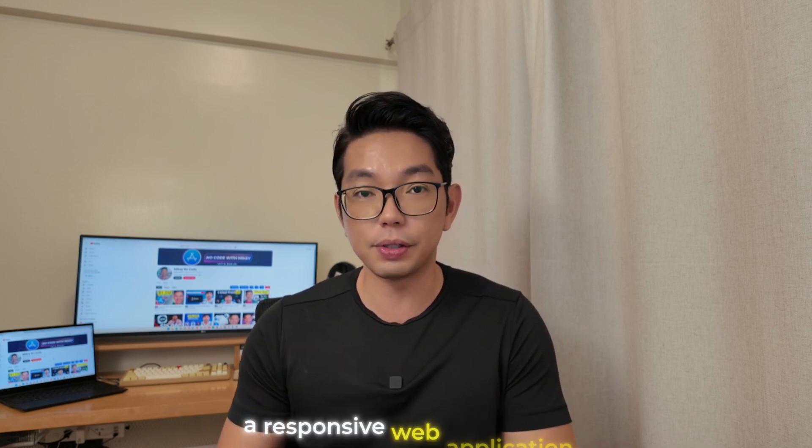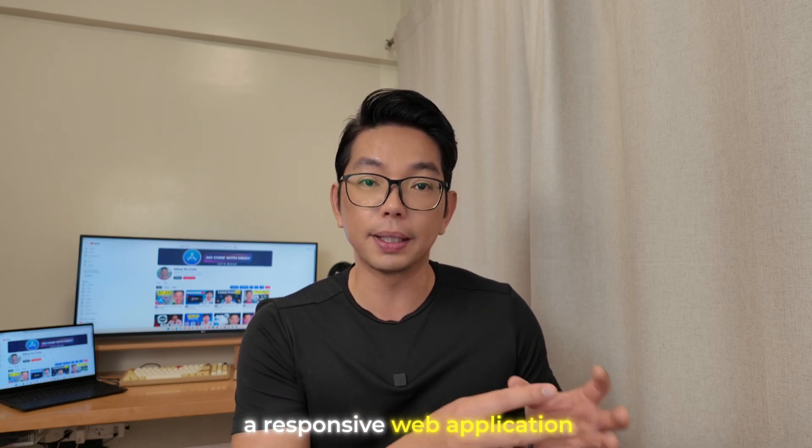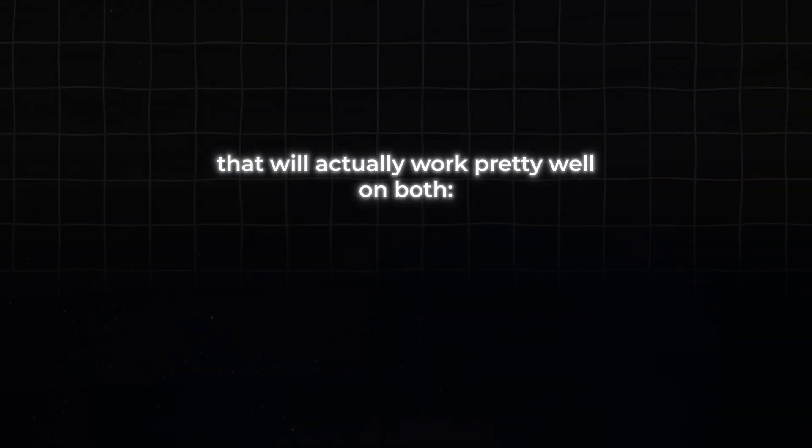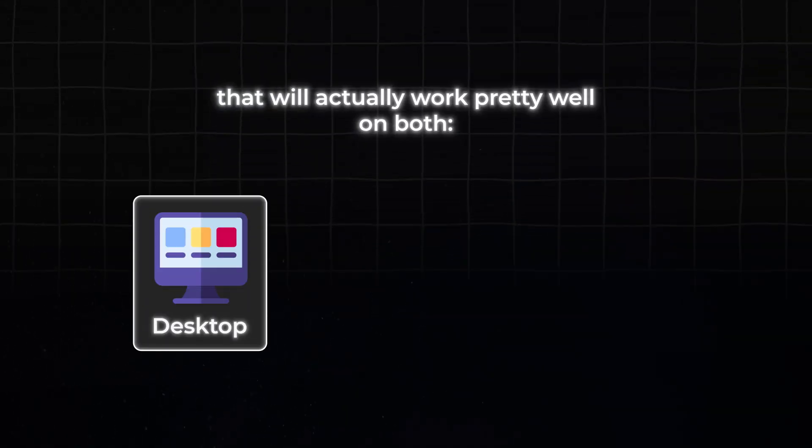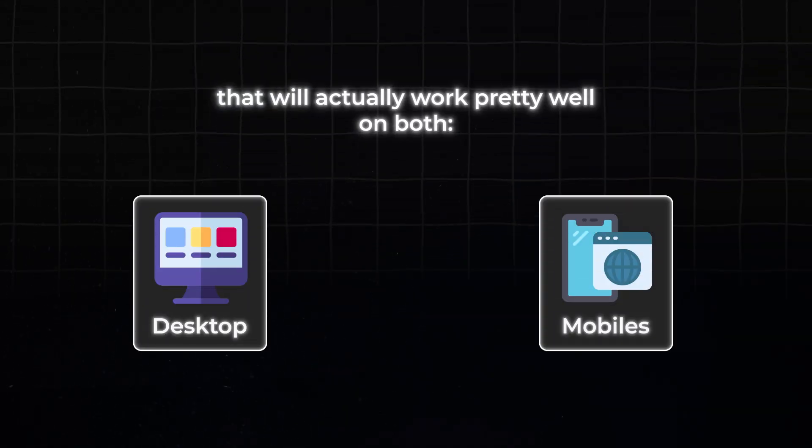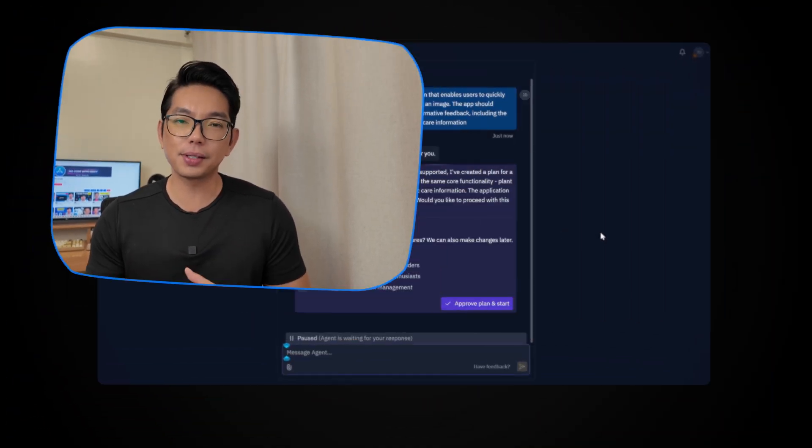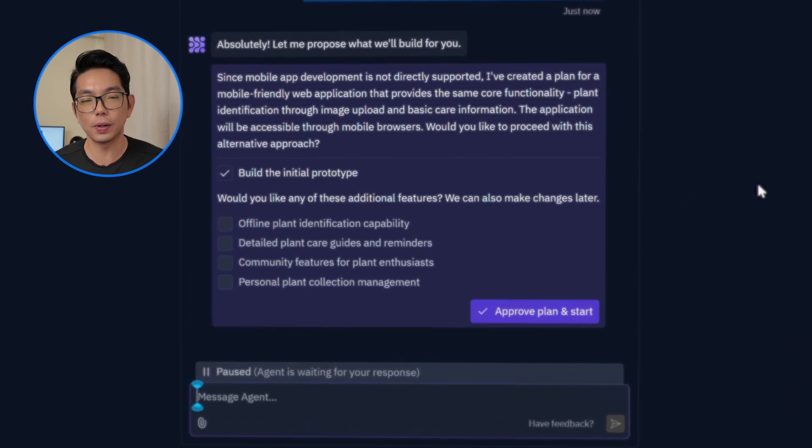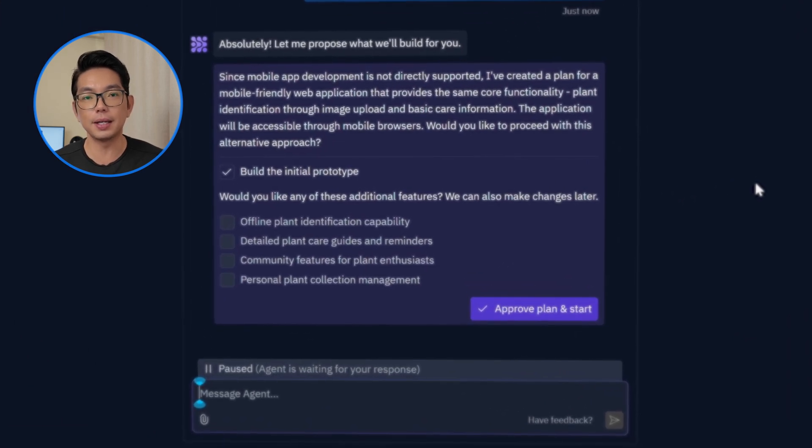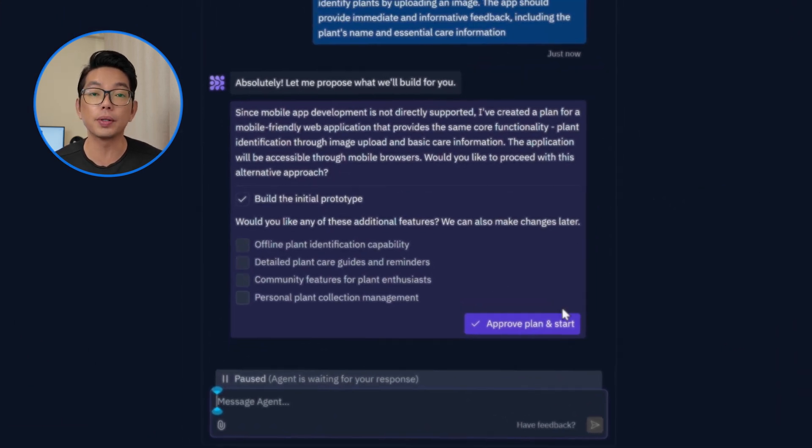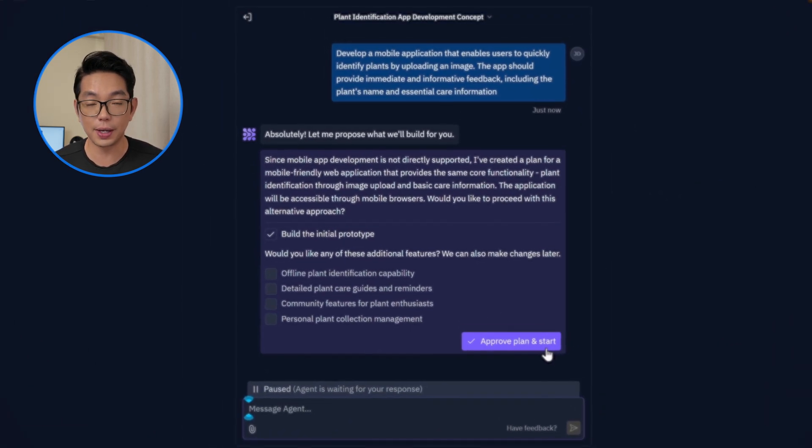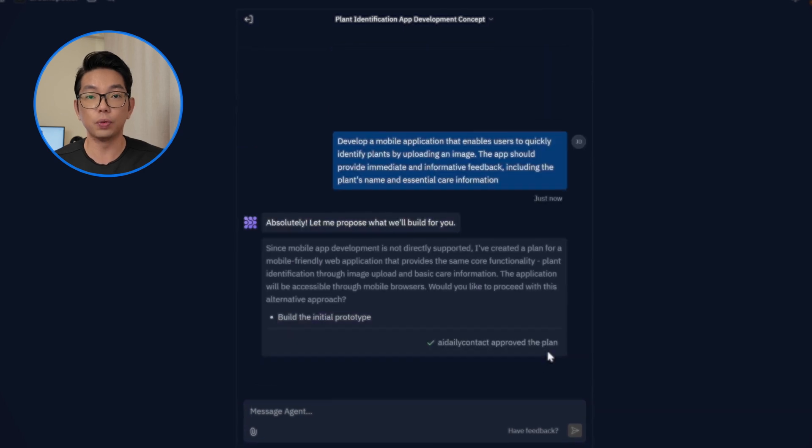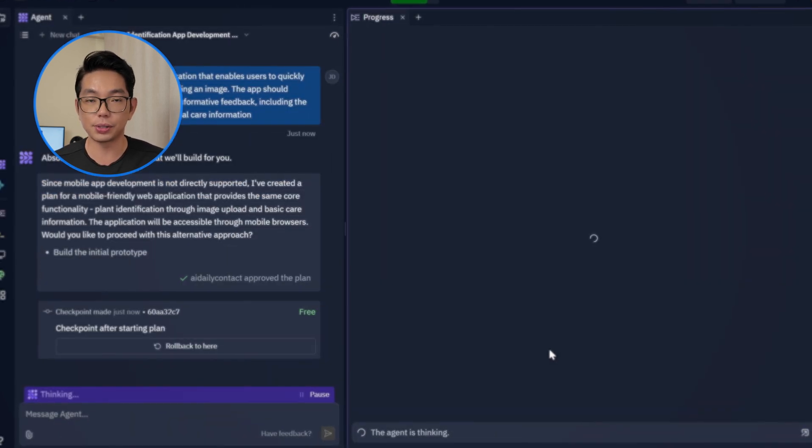Since Replit can't create native mobile apps, it should have adapted to the concept to a responsive web application that will work pretty well on both desktop and mobile browsers. Then right from here, I can add some features for the app. But in this case, I want to start with building the initial prototype first. So let's approve this plan and start.